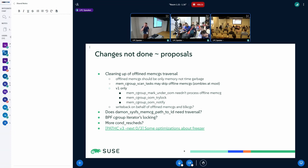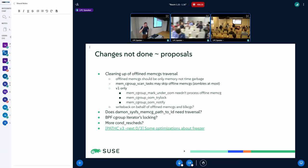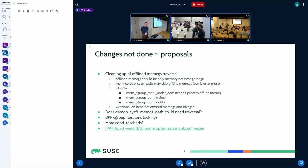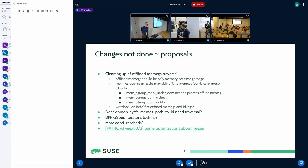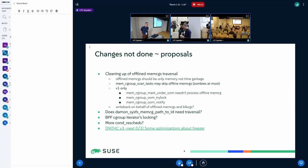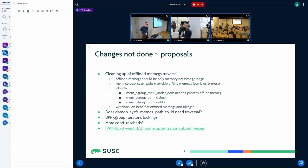Just a comment about the reclaim part: with MGLRU, memory reclaim actually prefers to hit those offline memcgs hard and first and reap them so that they go away quicker. It doesn't use the scan function you pointed out, it's in the main VM scan code. That helps the zombie problem quite a lot, so even though there are zombies, they disappear pretty quickly.